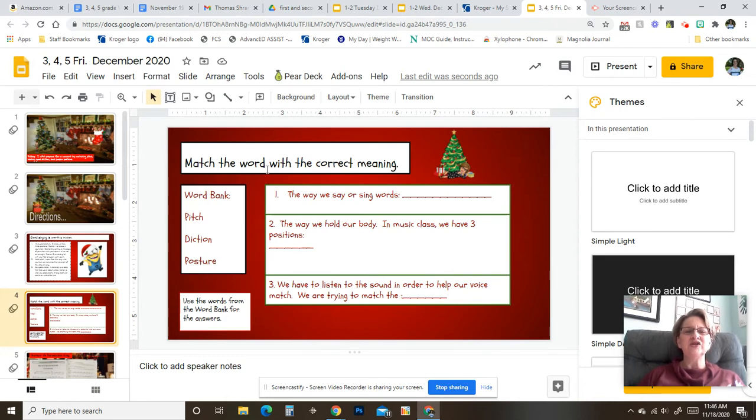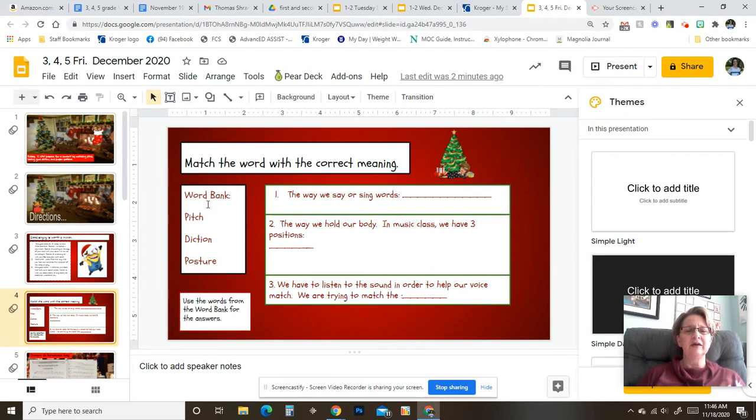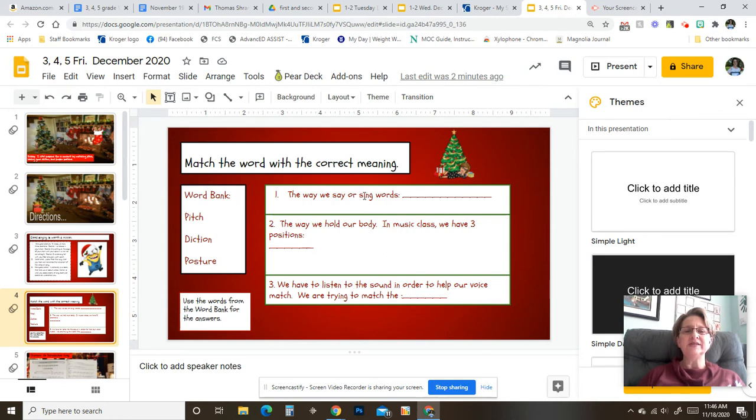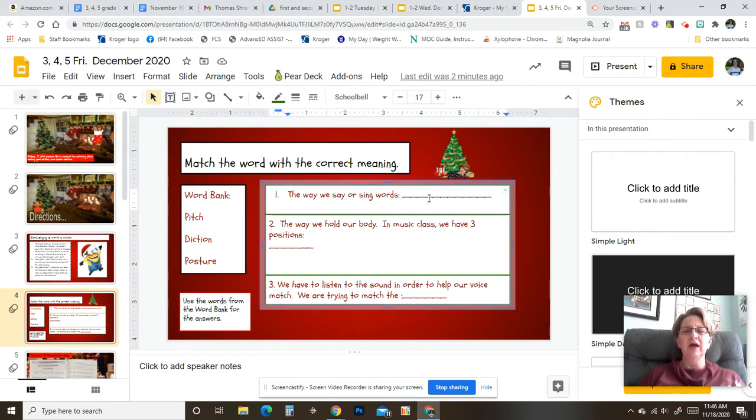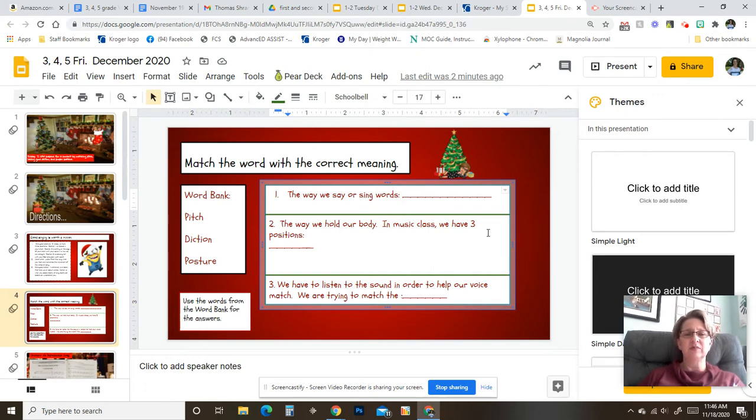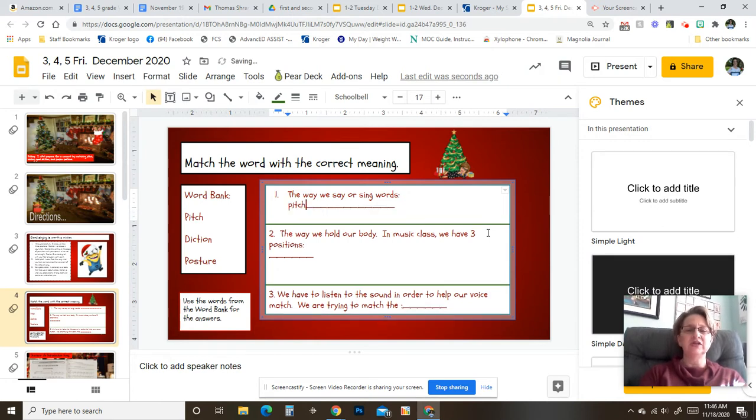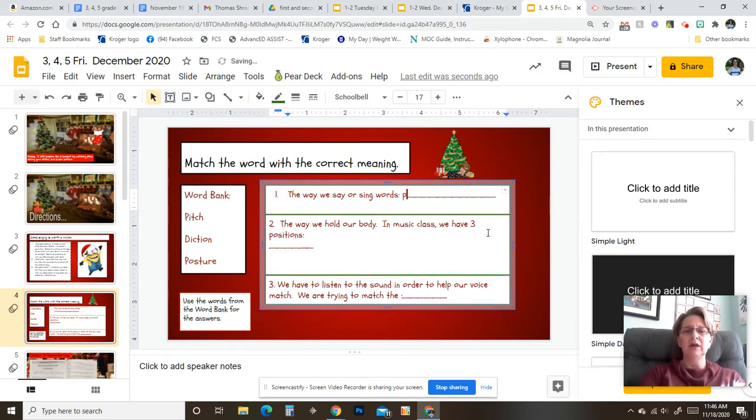Match the word with the correct meaning. This is your word bank, so you're going to choose from pitch, diction, or posture to fill in these blanks over here. So it says one, the way we say or sing words. So you would click right here and you would type in one of these words. So let's say I think that is pitch. I would just fill it in.